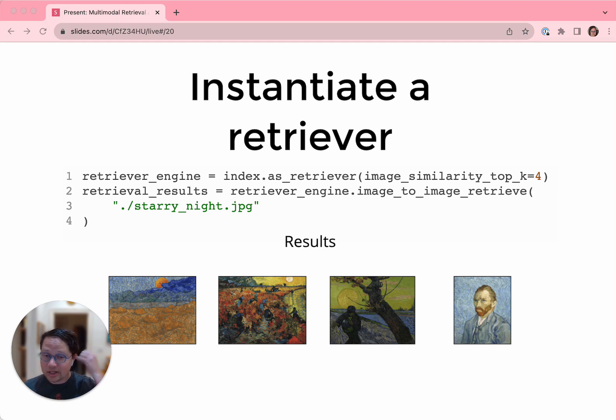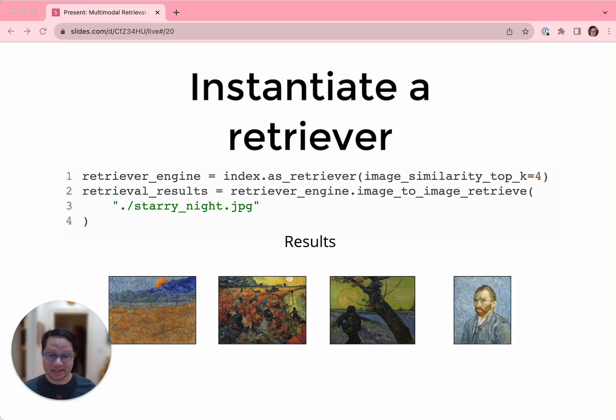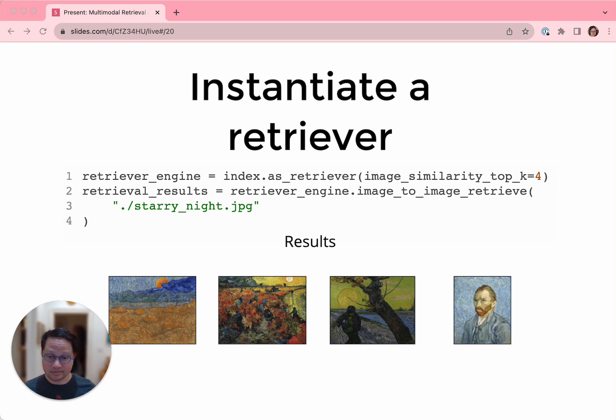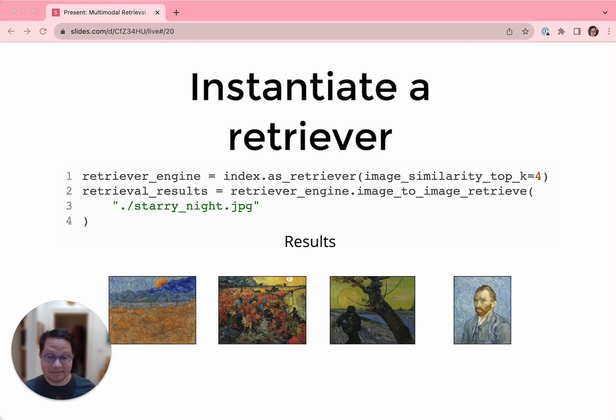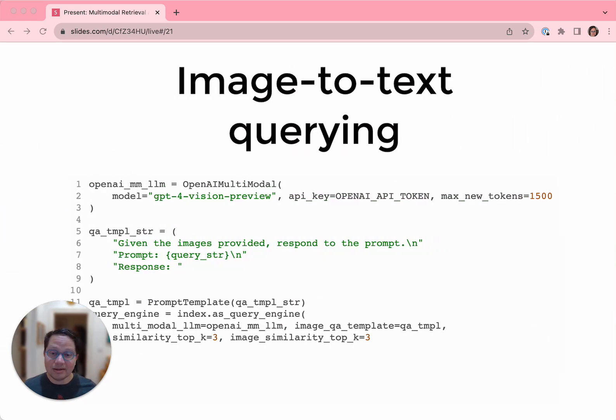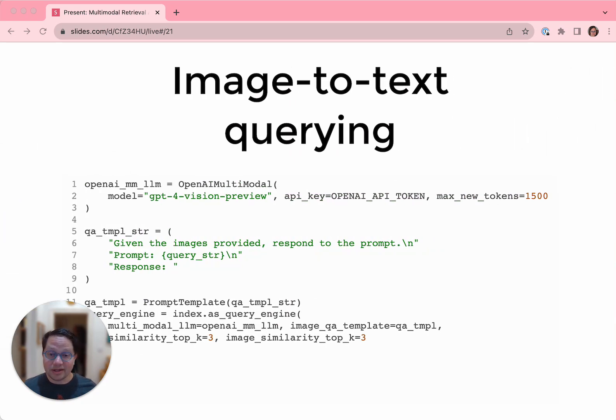And now we instantiate the retriever just the same way we did before. But now we call a new method that we haven't seen before, image to image retrieve. As input, we'll pass it a single image. The image we're using to search is a picture of Starry Night by Van Gogh that we've downloaded separately and isn't in the set that we're searching. What we get back is four Van Gogh paintings. The embeddings of all the Van Gogh paintings are sufficiently semantically similar that the retriever finds them next to each other in vector space, which I think is really neat.